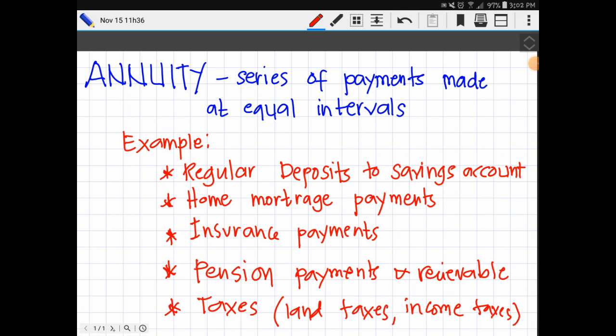Good day everyone. In this video, we are going to discuss about annuity. In investment, an annuity is a series of payments made at equal intervals. Examples of annuities are regular deposits to a savings account, monthly home or mortgage payments, monthly insurance payments, and pension payments including taxes such as land taxes or income taxes.